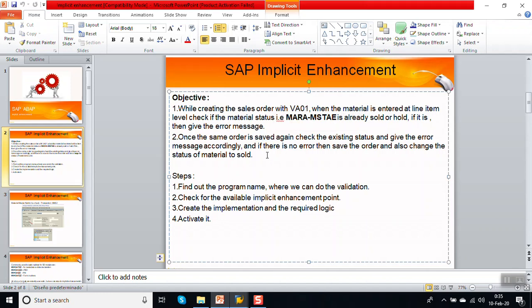The steps involved are: first, find out the program name where to do the validation; second, check the available implicit enhancement point; third, add our logic.